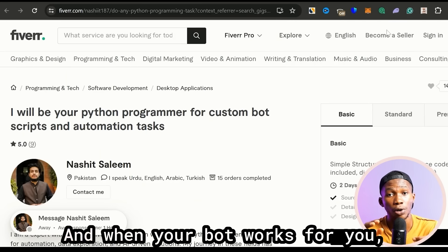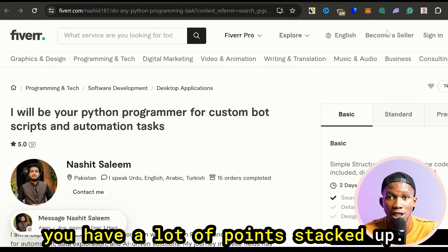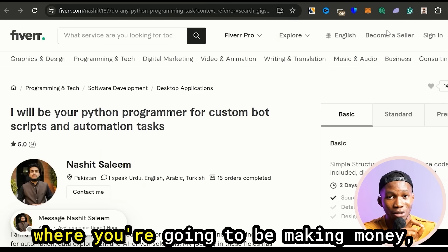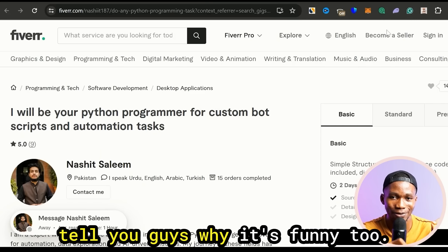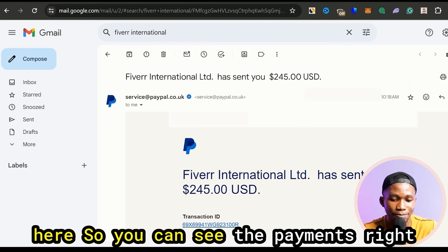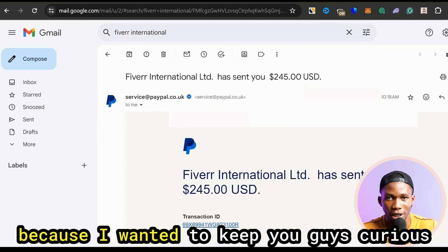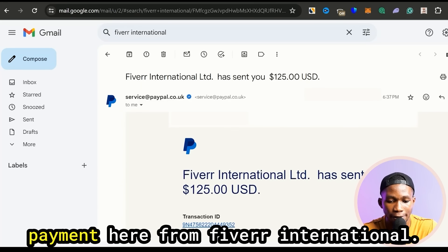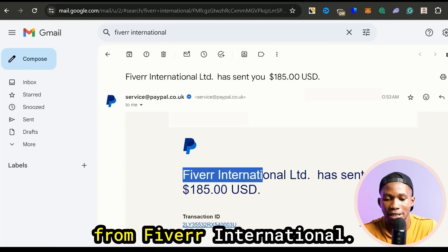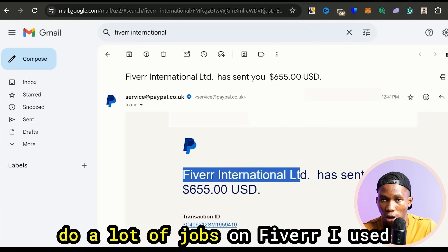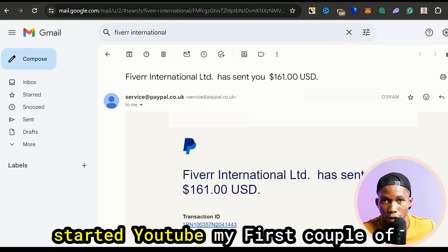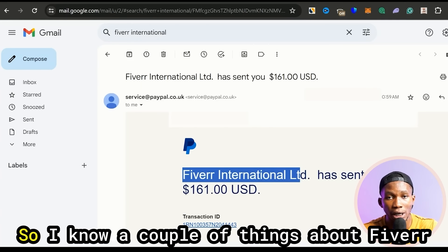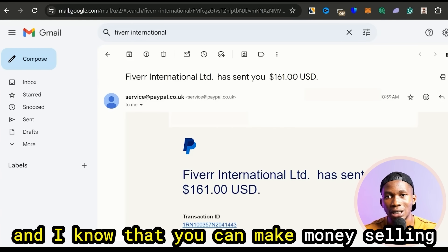When your bot works for you and you have a lot of points stacked up, you can then go and start making money. Now I'm going to show you the payments — and it's kind of funny and I'll tell you why. You can see it says 'Fiverr International' — it's people that sent me this money. I keep getting payments because I do a lot of jobs on Fiverr. I used to make money on Fiverr before I started YouTube — my first couple of YouTube videos were about Fiverr. I know that you can make money selling social media marketing services on Fiverr.